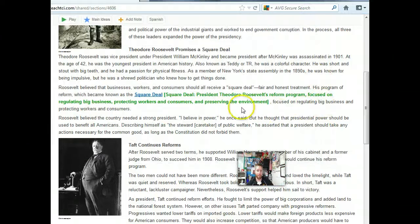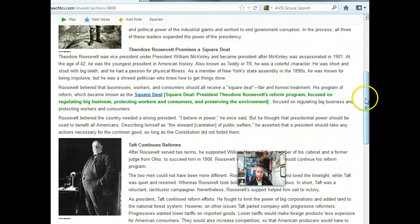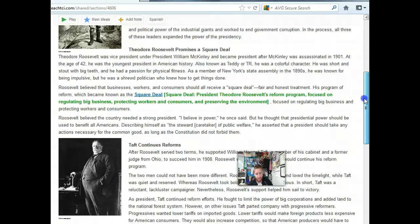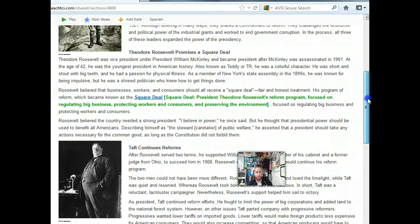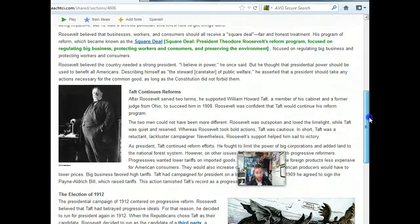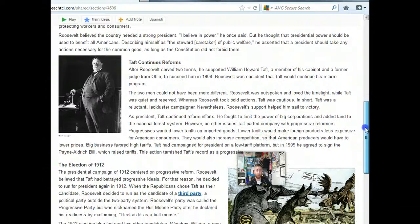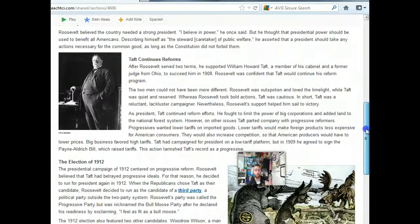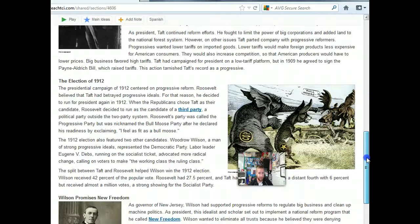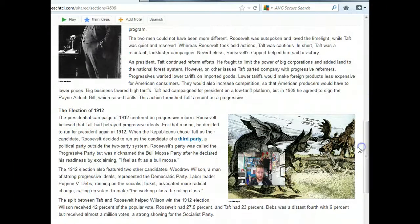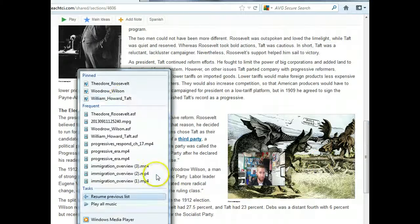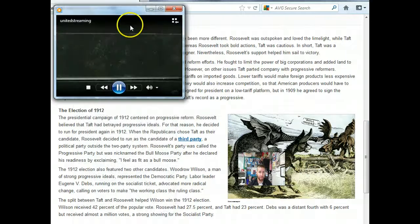Alright guys, that gives you a little bit about Theodore Roosevelt. After Theodore Roosevelt, he did handpick a man named William Howard Taft. William Howard Taft was a very, very different president than Theodore Roosevelt — different in many, many ways. So I want to show you a short video then about William Howard Taft.